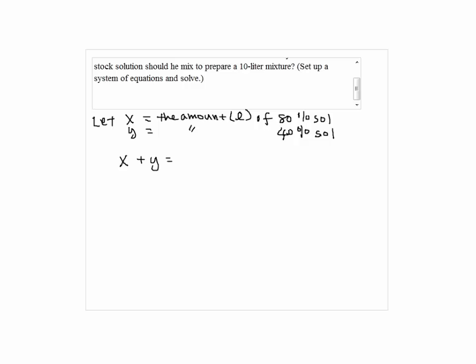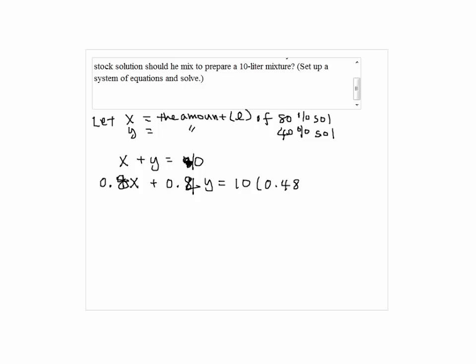So first, we know that x plus y equals 10. Then, 0.8x plus 0.4y equals 10 times 0.48 — that is, 0.8x plus 0.4y equals 4.8. This will calculate the pure acid in the solution.